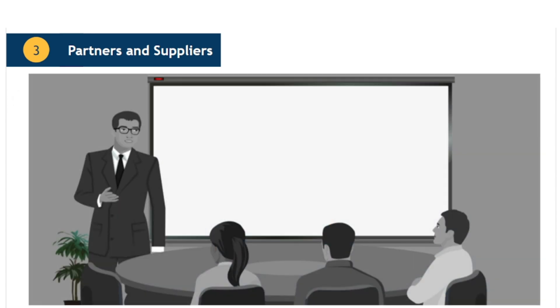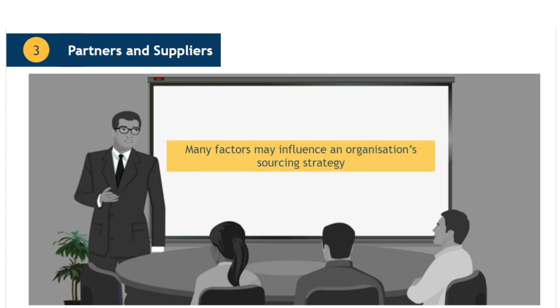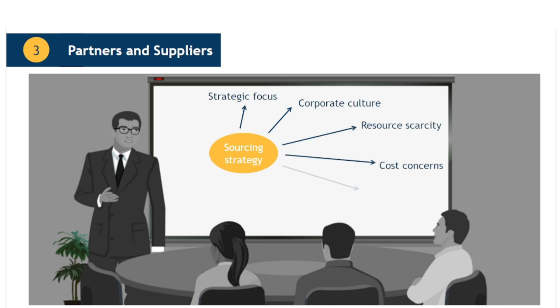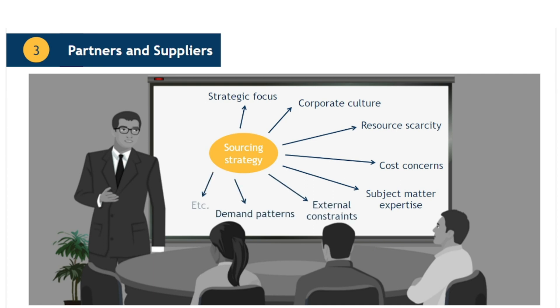An organisation's strategy for how it chooses to work with partners and suppliers will be affected by many factors, including strategic focus, corporate culture, resource scarcity, cost concerns, and demand patterns.